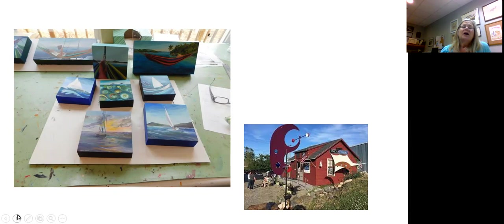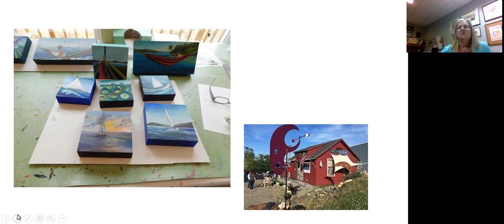After COVID, she did not reopen the Finch Gallery. She continues to have an online gallery, but she continues to take the summer off and really work with this method of painting.